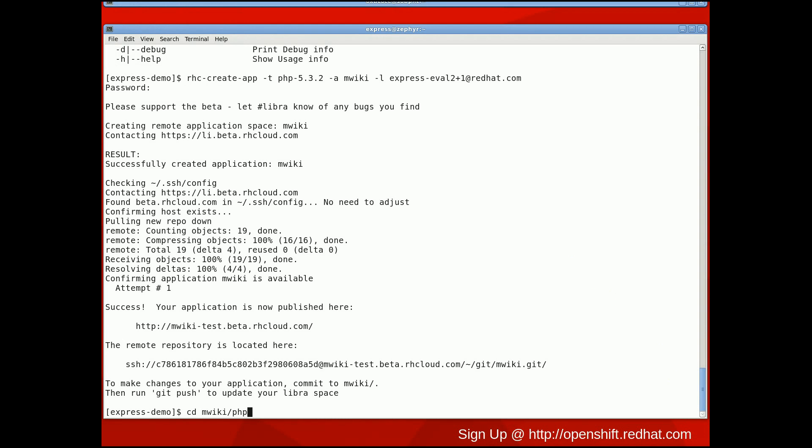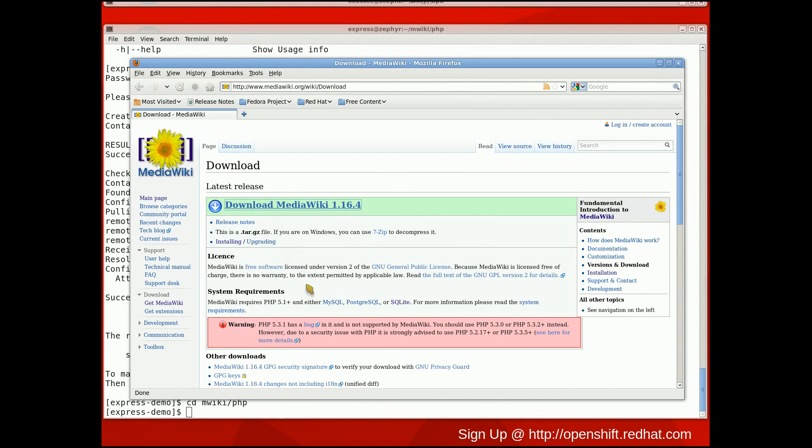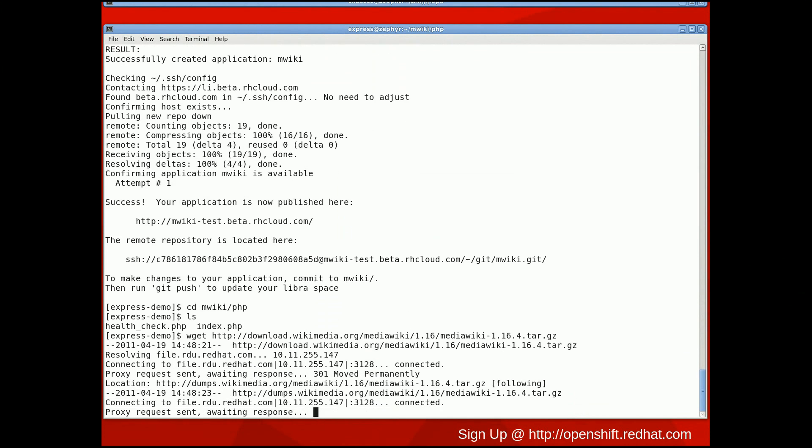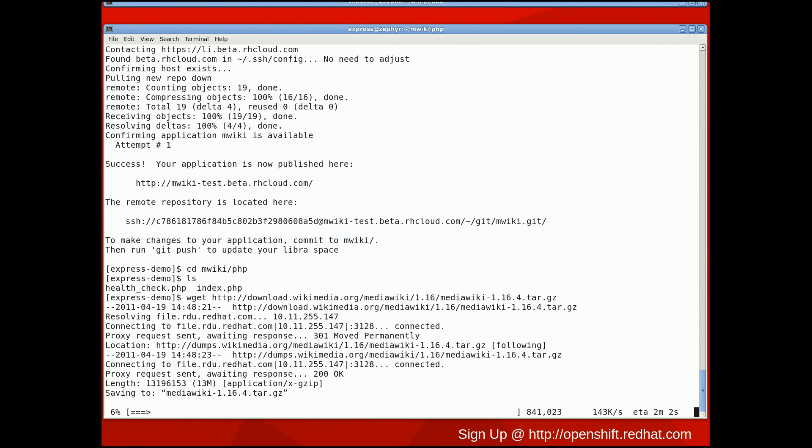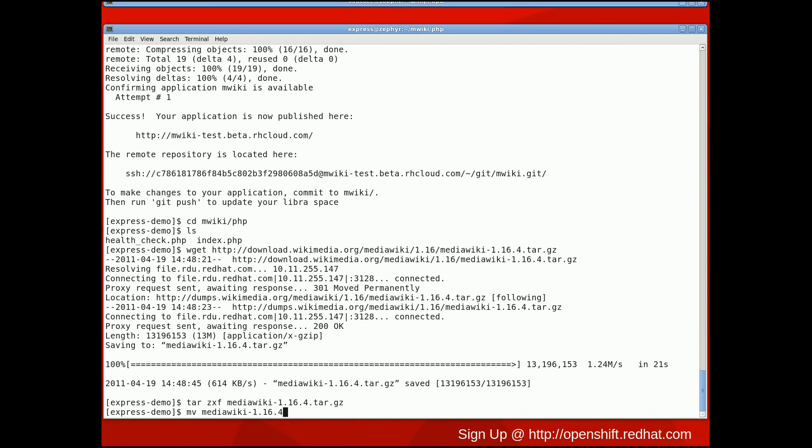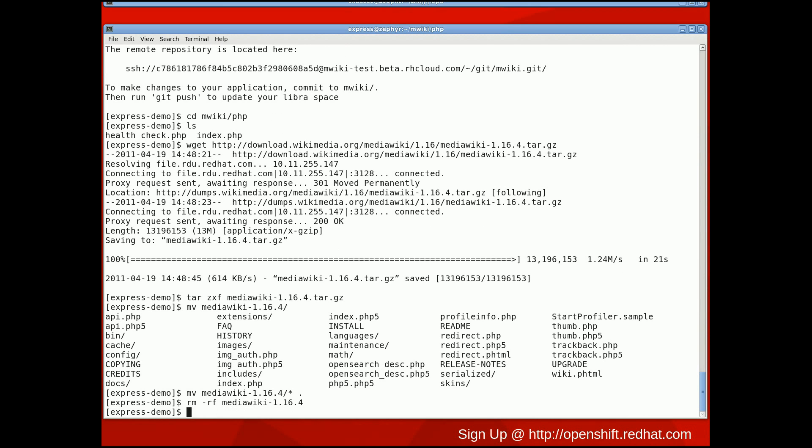After successfully creating an application, I need to go download MediaWiki and put it in the PHP directory. In this case, the PHP directory is my document root, so that when I point my web browser at my DNS name, it will pull up the MediaWiki configuration wizard.